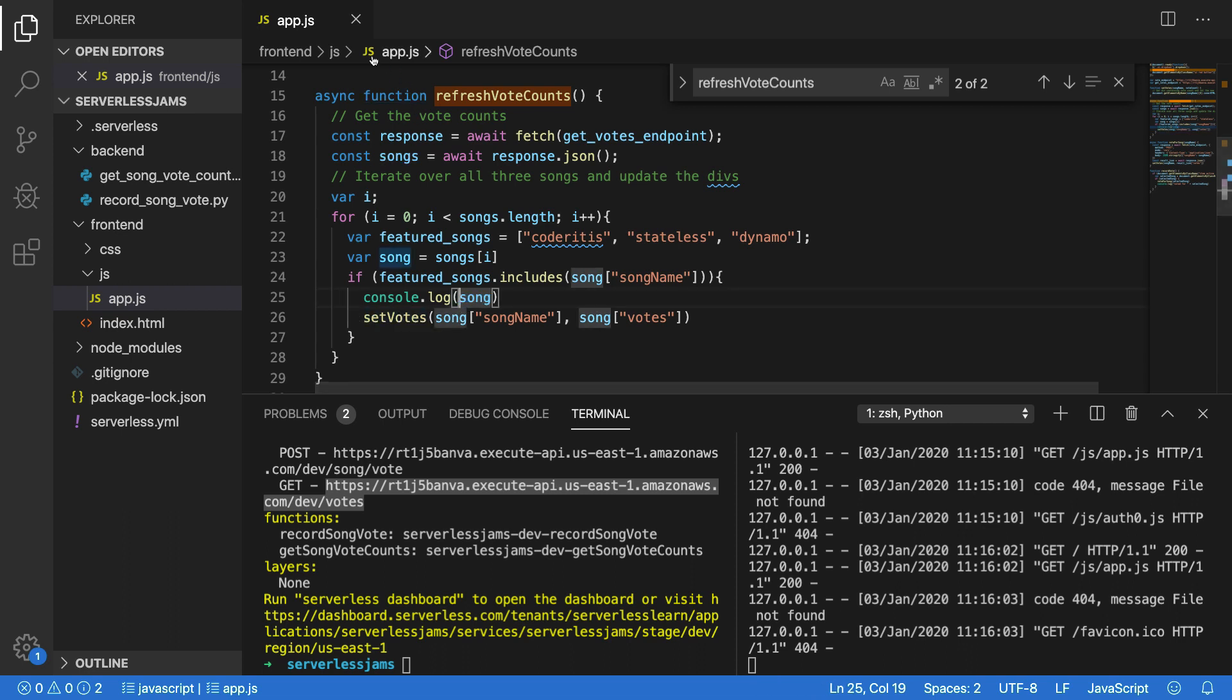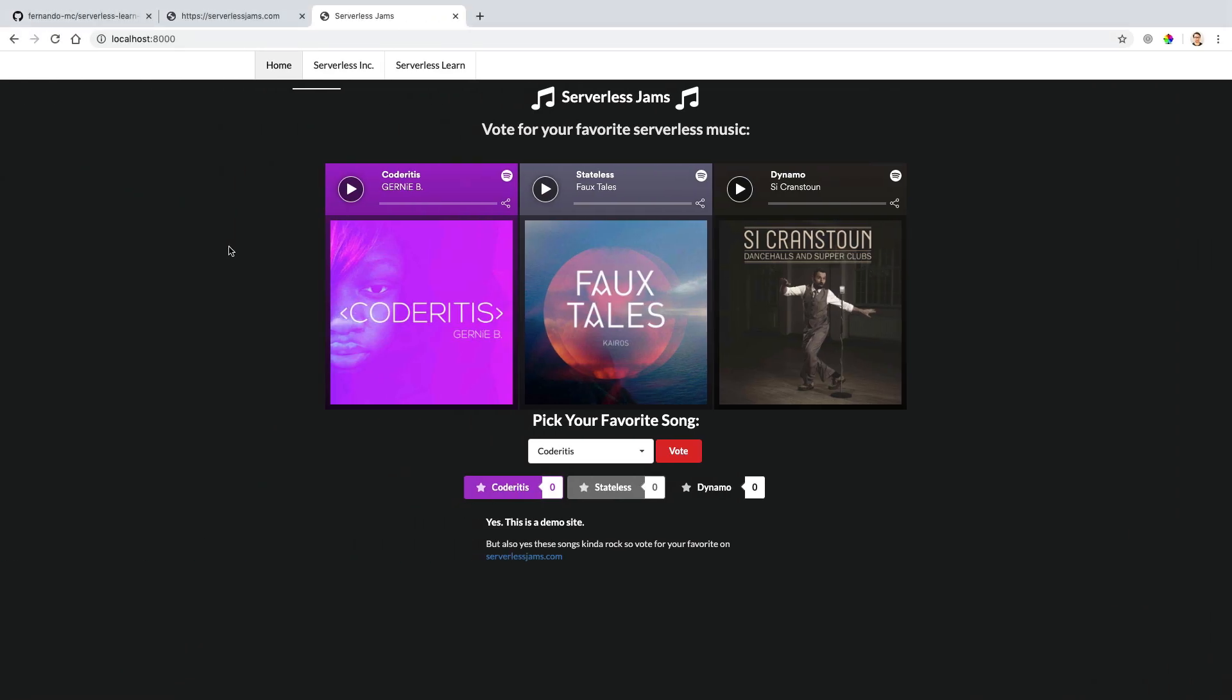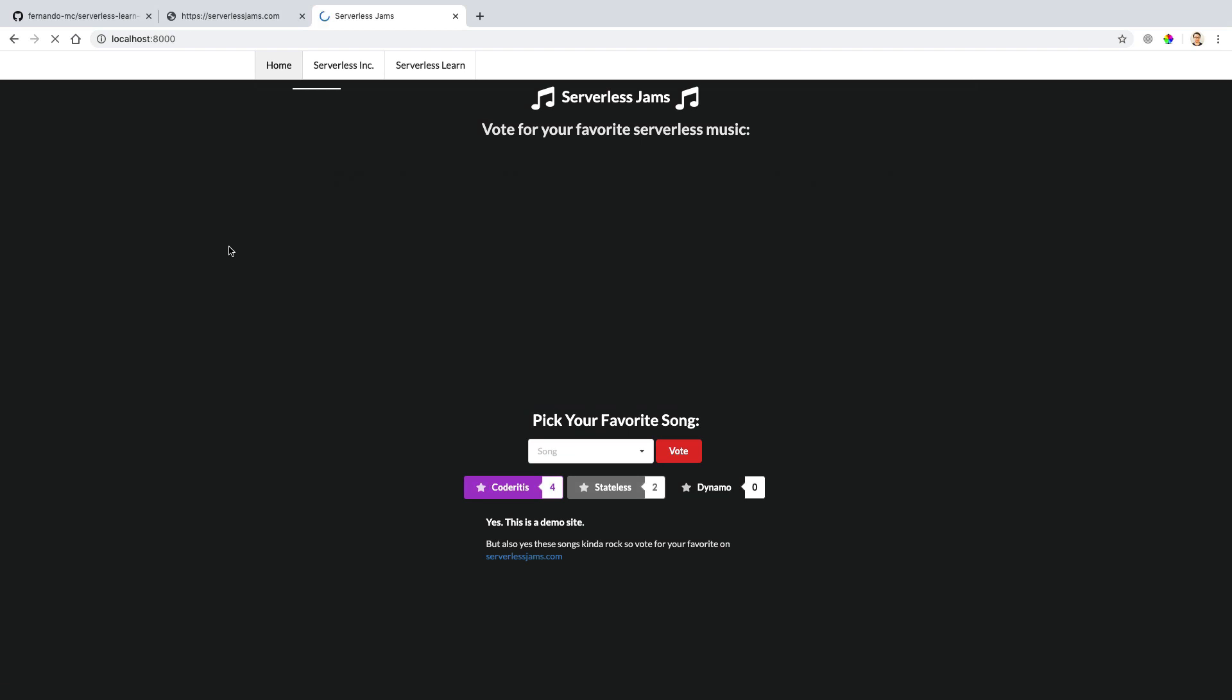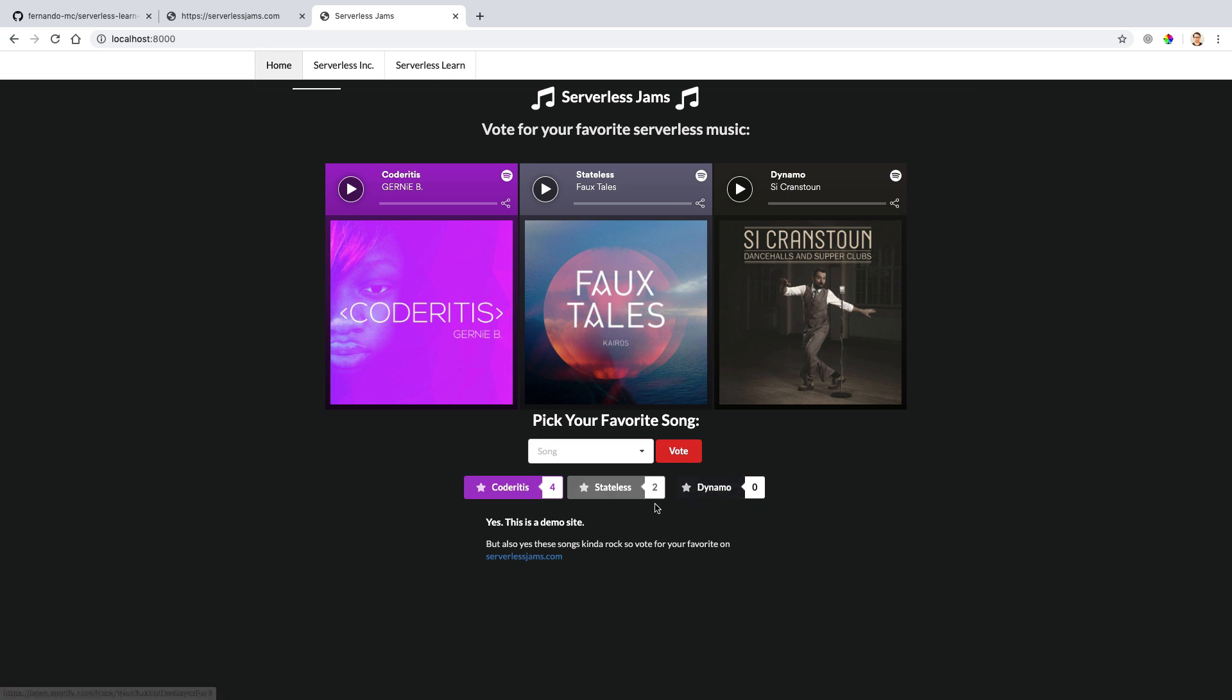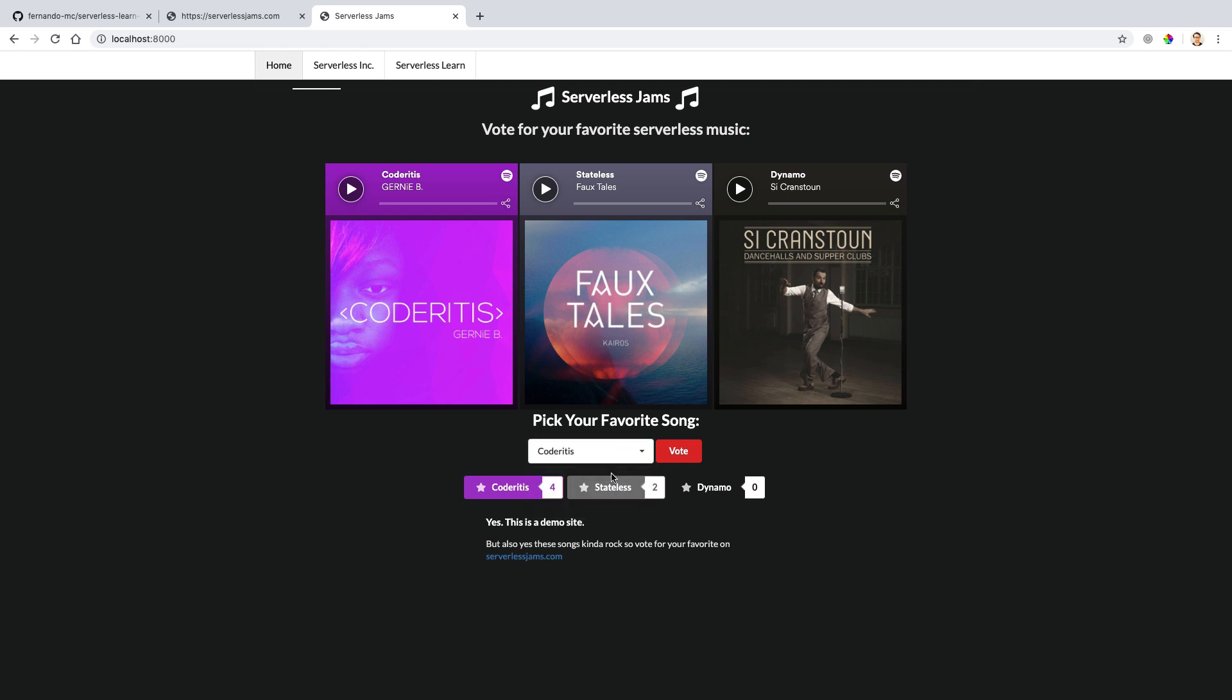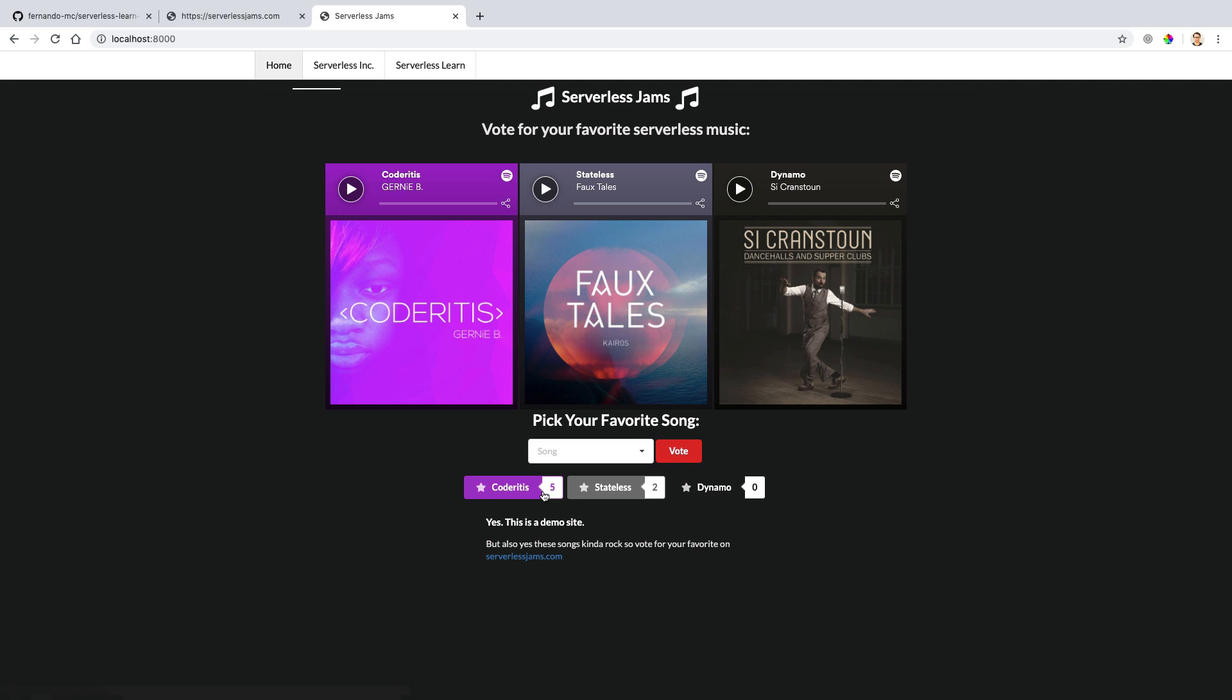So now with all this saved, let's go ahead and make sure we save and close app.js and everything here should be working properly. So let's go back and refresh this local host page one more time. So now that I've refreshed it, you'll see that we have Coderitis, Stateless, and Dynamo still, but they now have updated vote counts from four and two and zero. So let's also try what happens if we vote again for Coderitis. So I'm going to go over here and click vote. And it looks like it's updated our Coderitis to five.